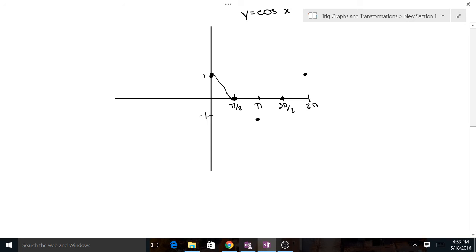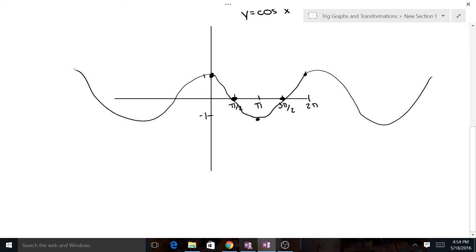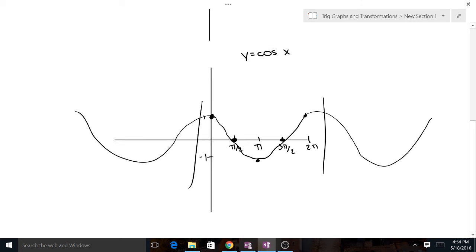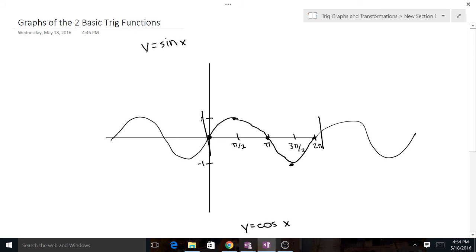That is one period of our cosine graph. It could continue forever, doing the same thing in both directions, but for one period it goes from 0 to 2π. Cosine starts at (0, 1) and goes to (2π, 1), while sine starts at (0, 0) and goes to (2π, 0). I hope this helped — we'll get into more videos covering phase shifts, amplitude changes, and stuff like that. Have a good one.